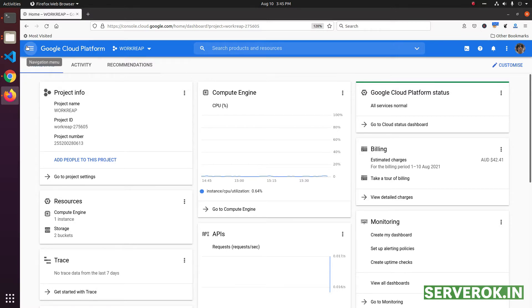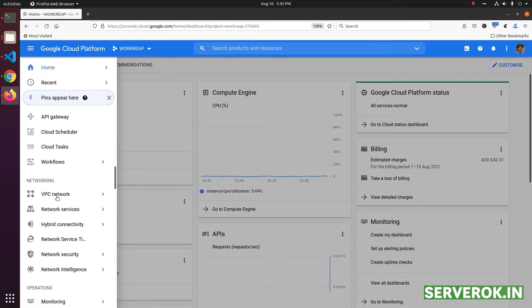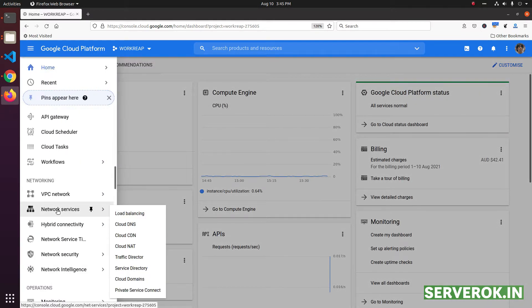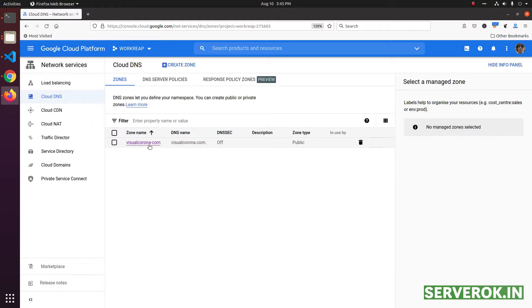From the left menu, select Network Services, then Cloud DNS. We have one domain here. I need to delete this.